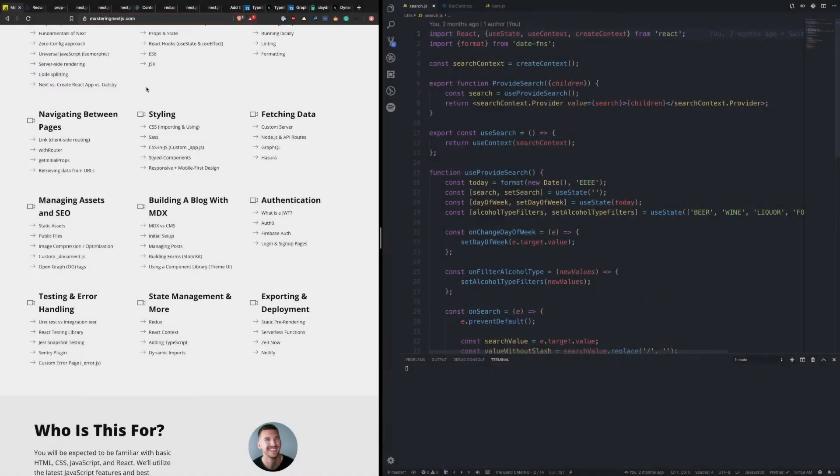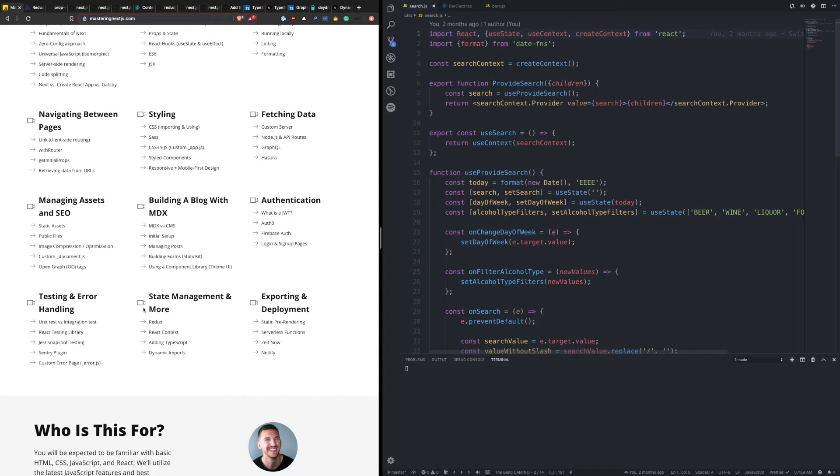Welcome back to Mastering Next.js. In this module we're going to be talking about state management and more. So first we'll talk about Redux, then we'll talk about React context and how they differ, which one you would use, how to add TypeScript to any Next.js application, and then finally we'll end with dynamic imports.